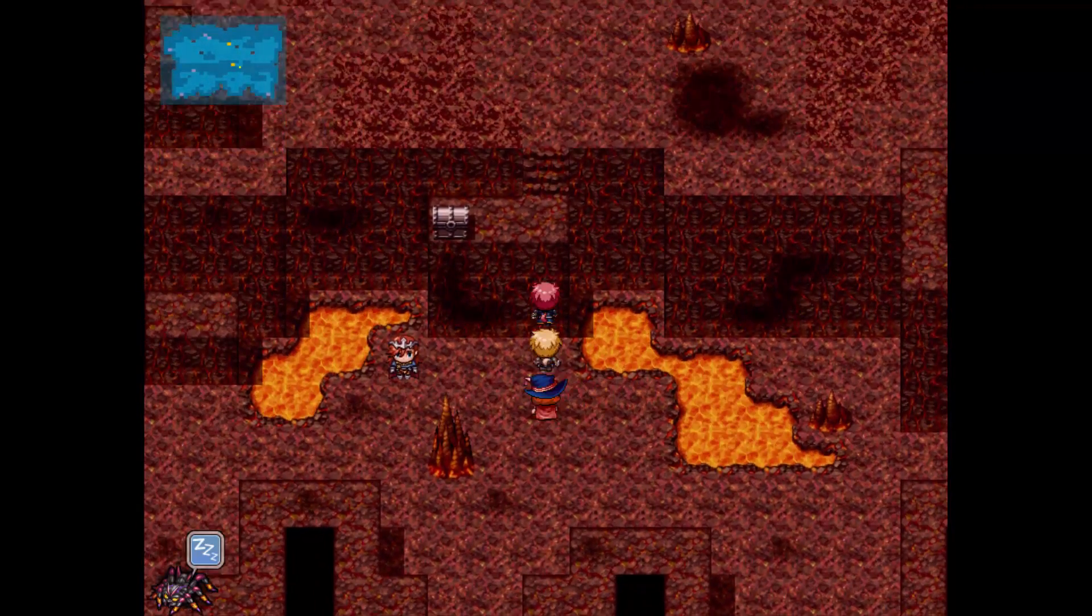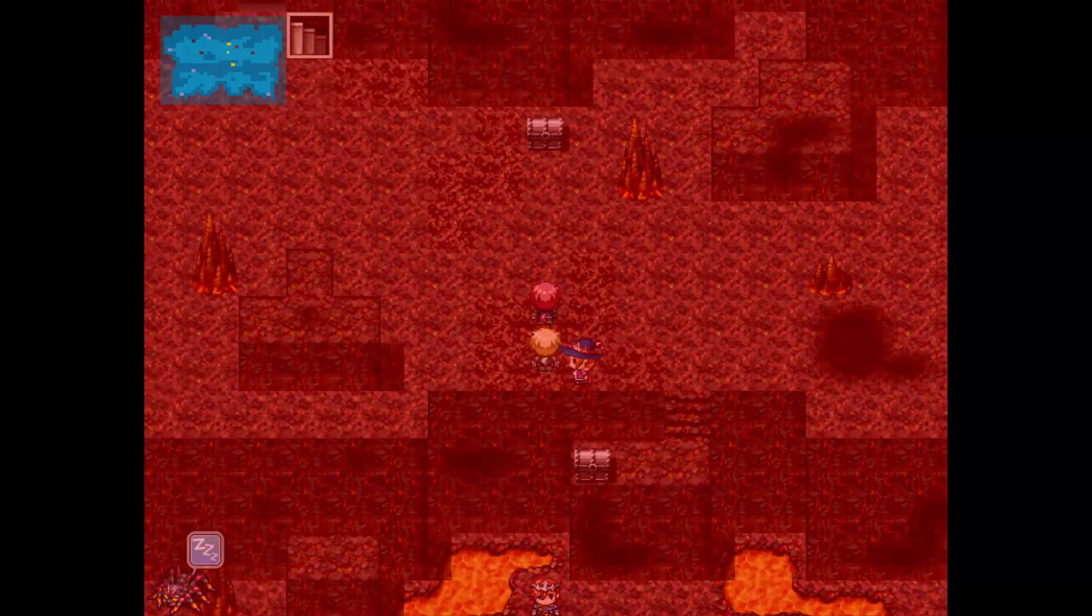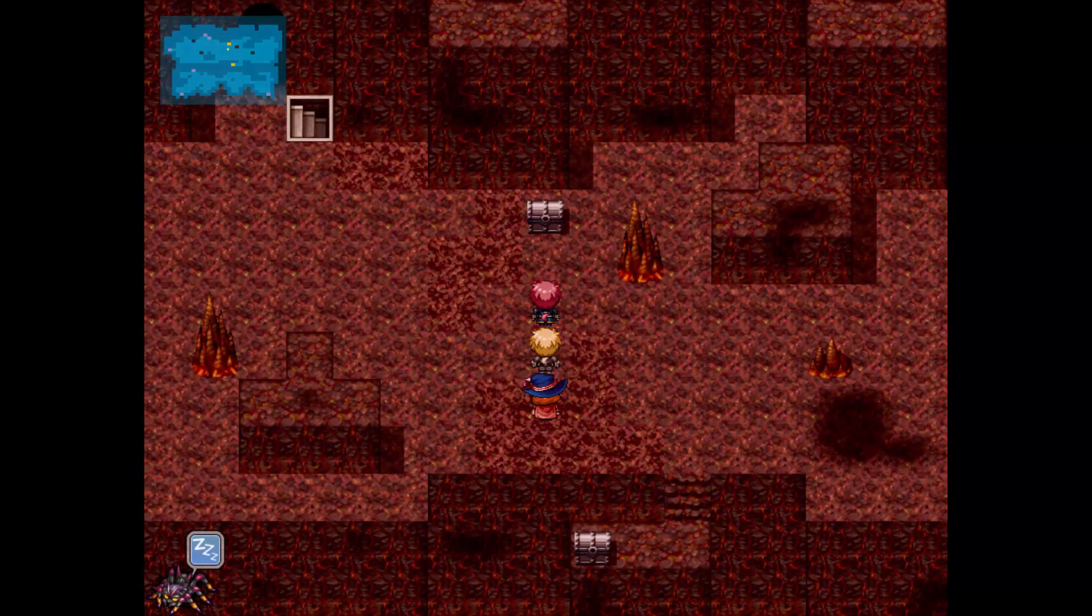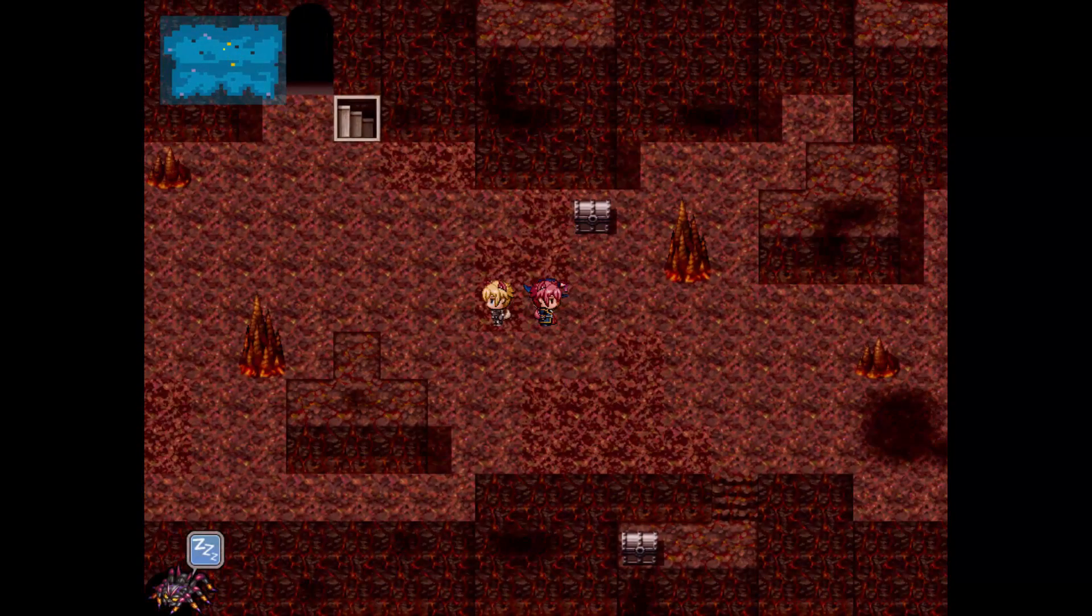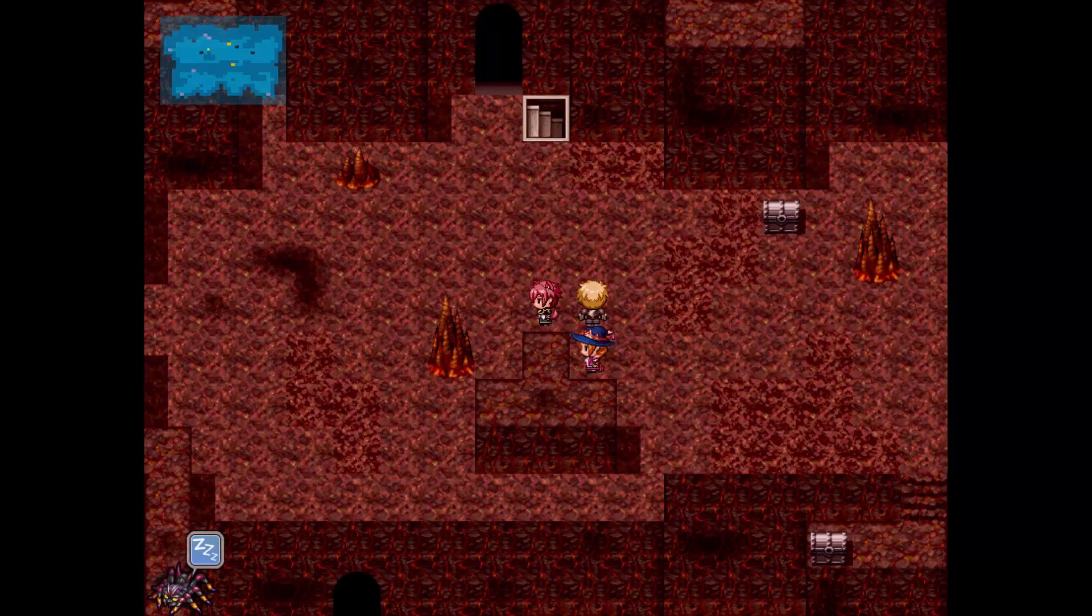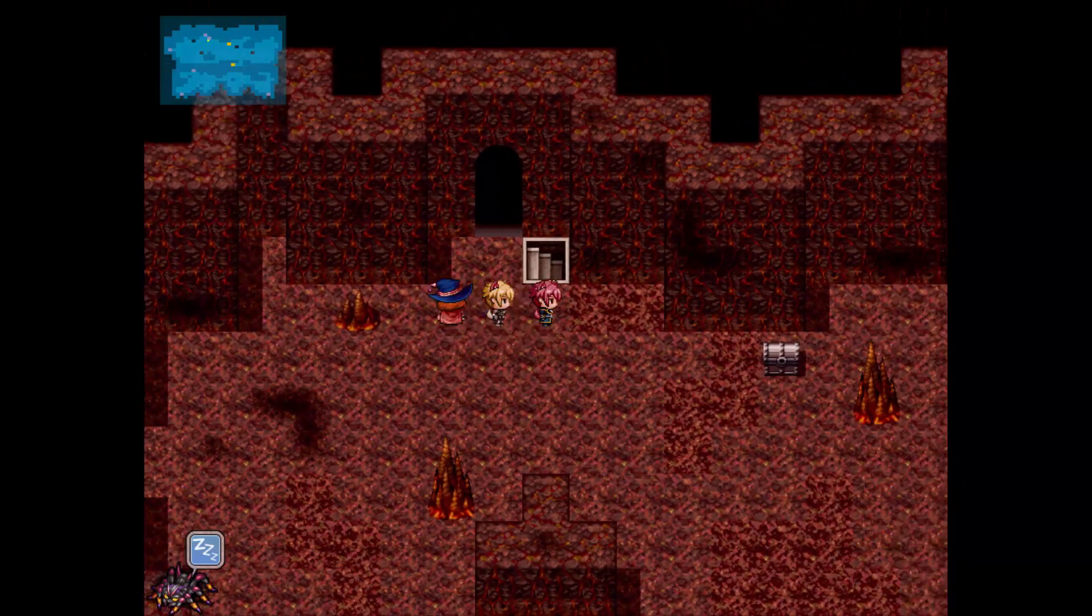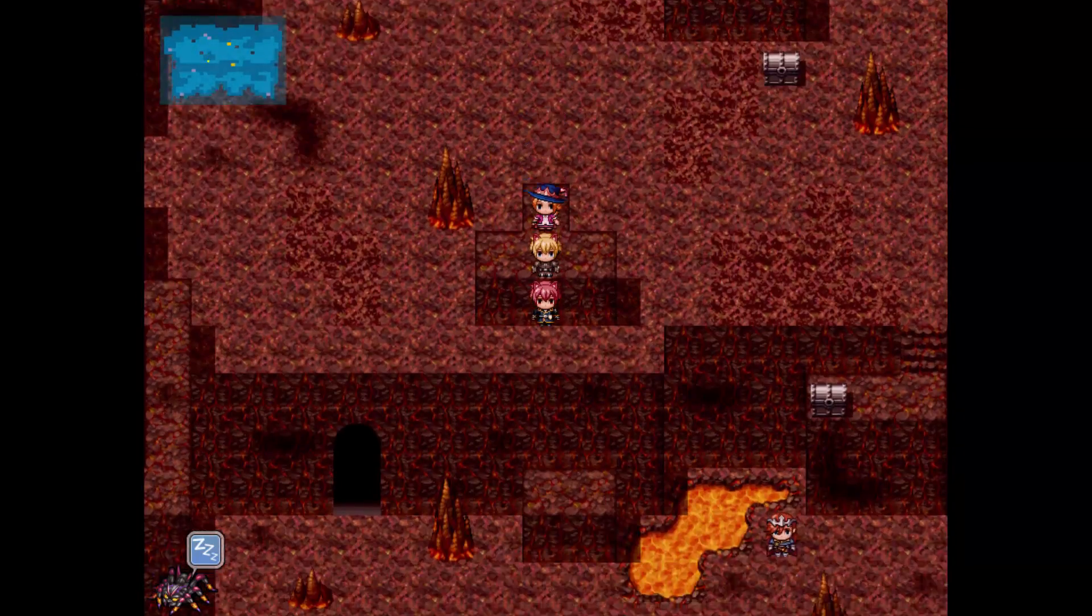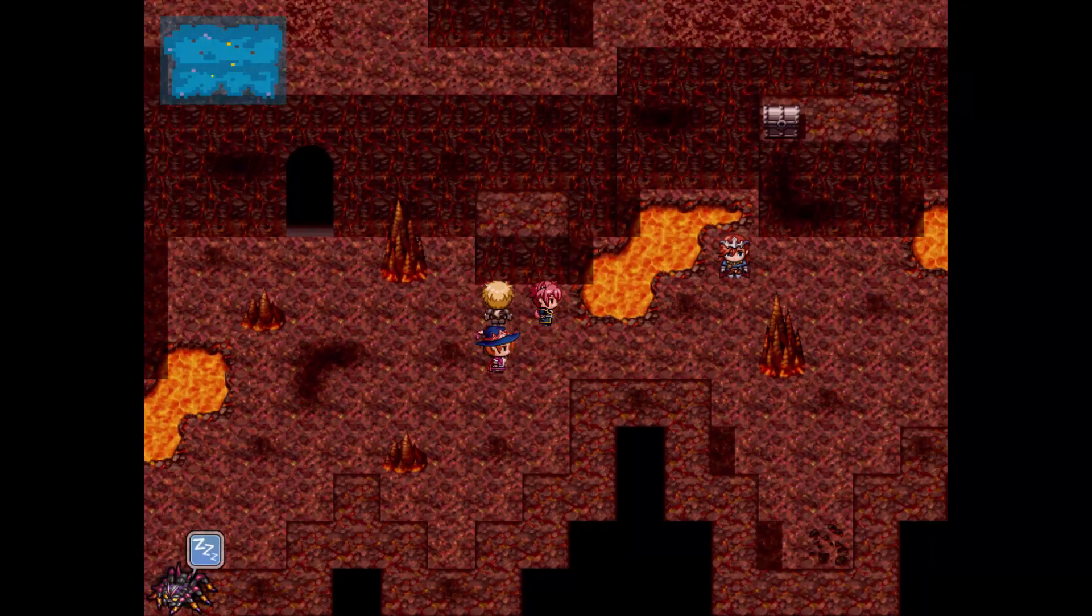As you can see, you can see treasure locations on the map and whatnot. I gotta really modify the tileset there to make that more visible. Anyway, as you can see, you can see the warp rooms and everything.